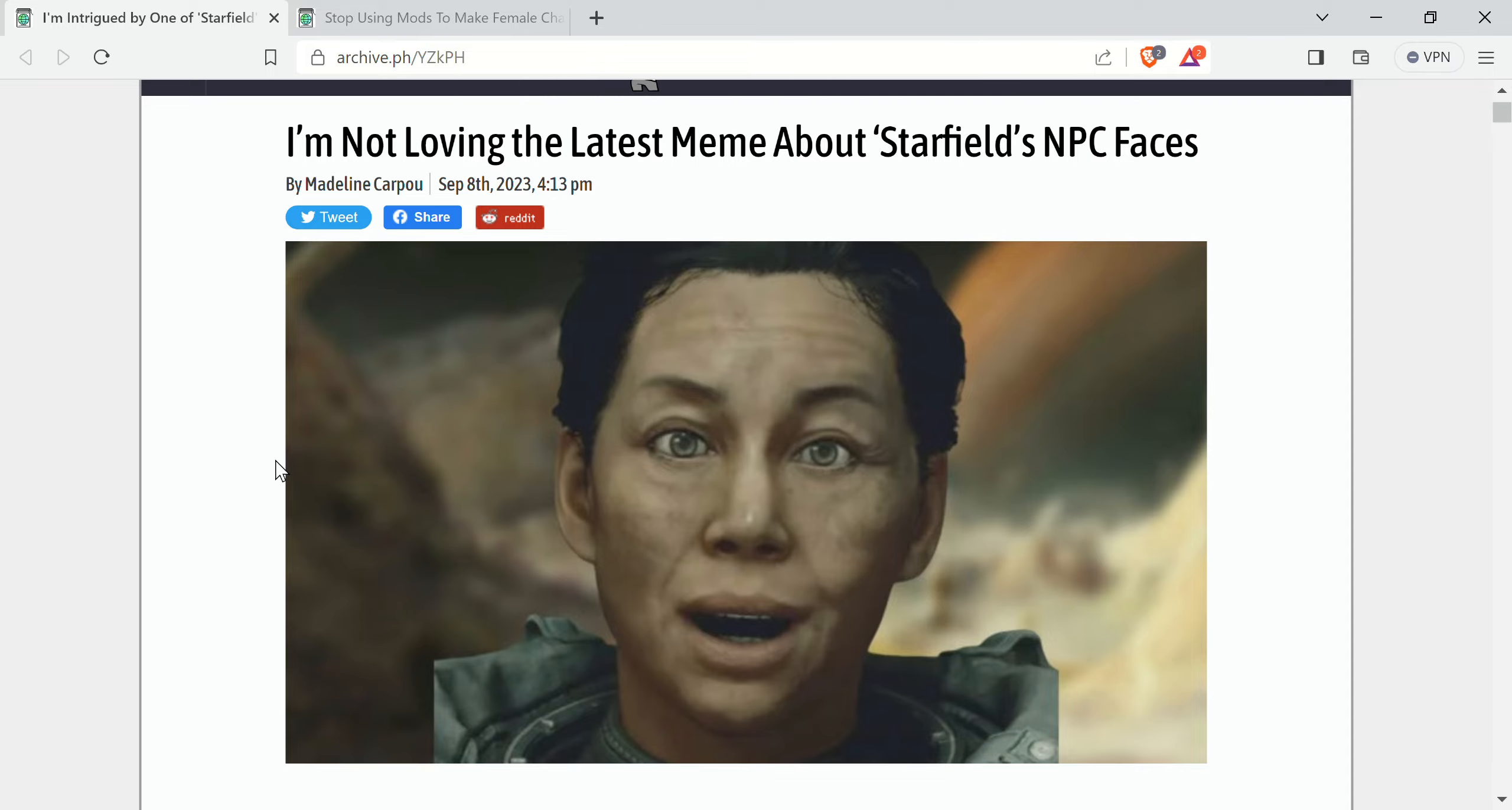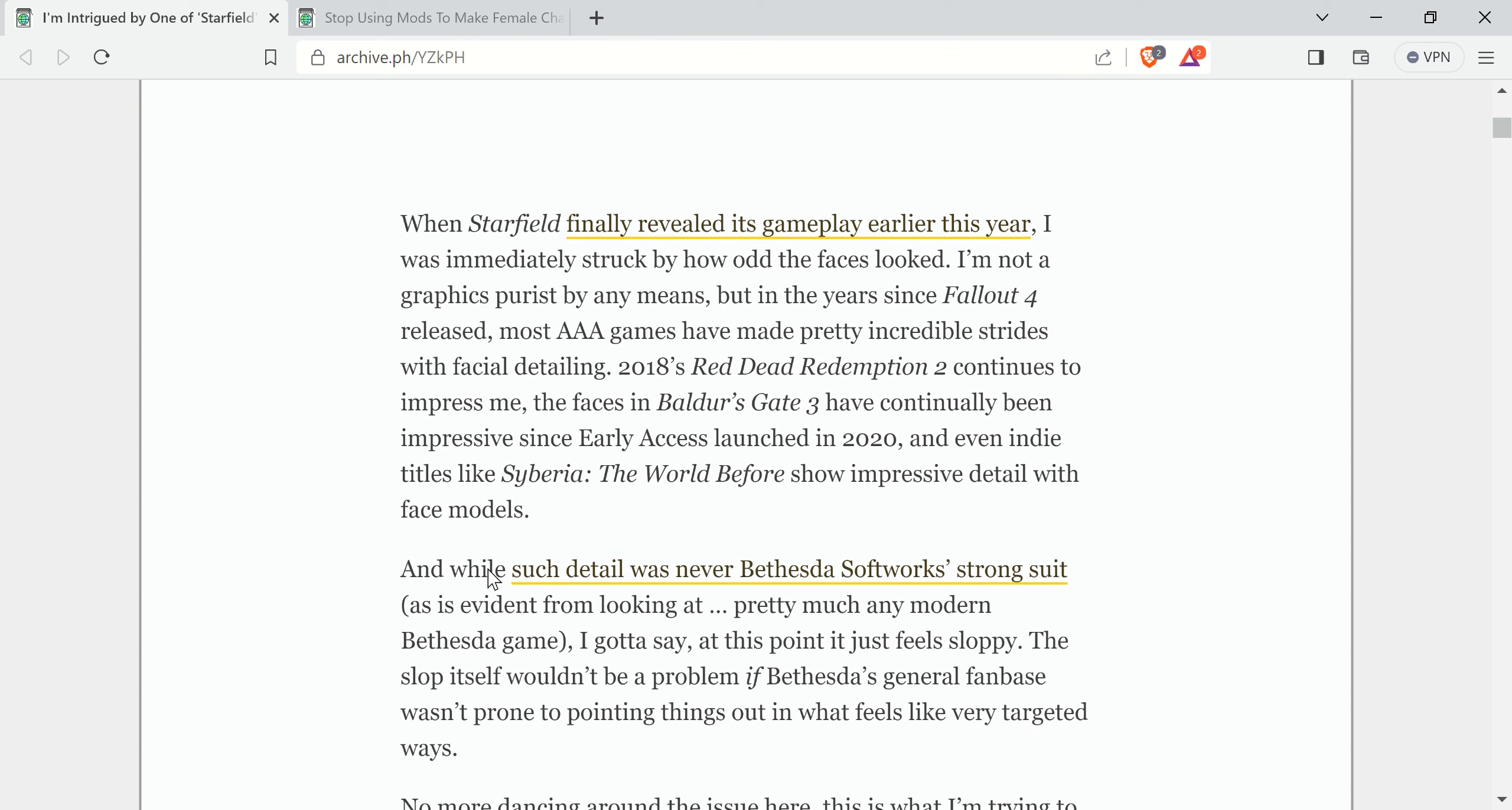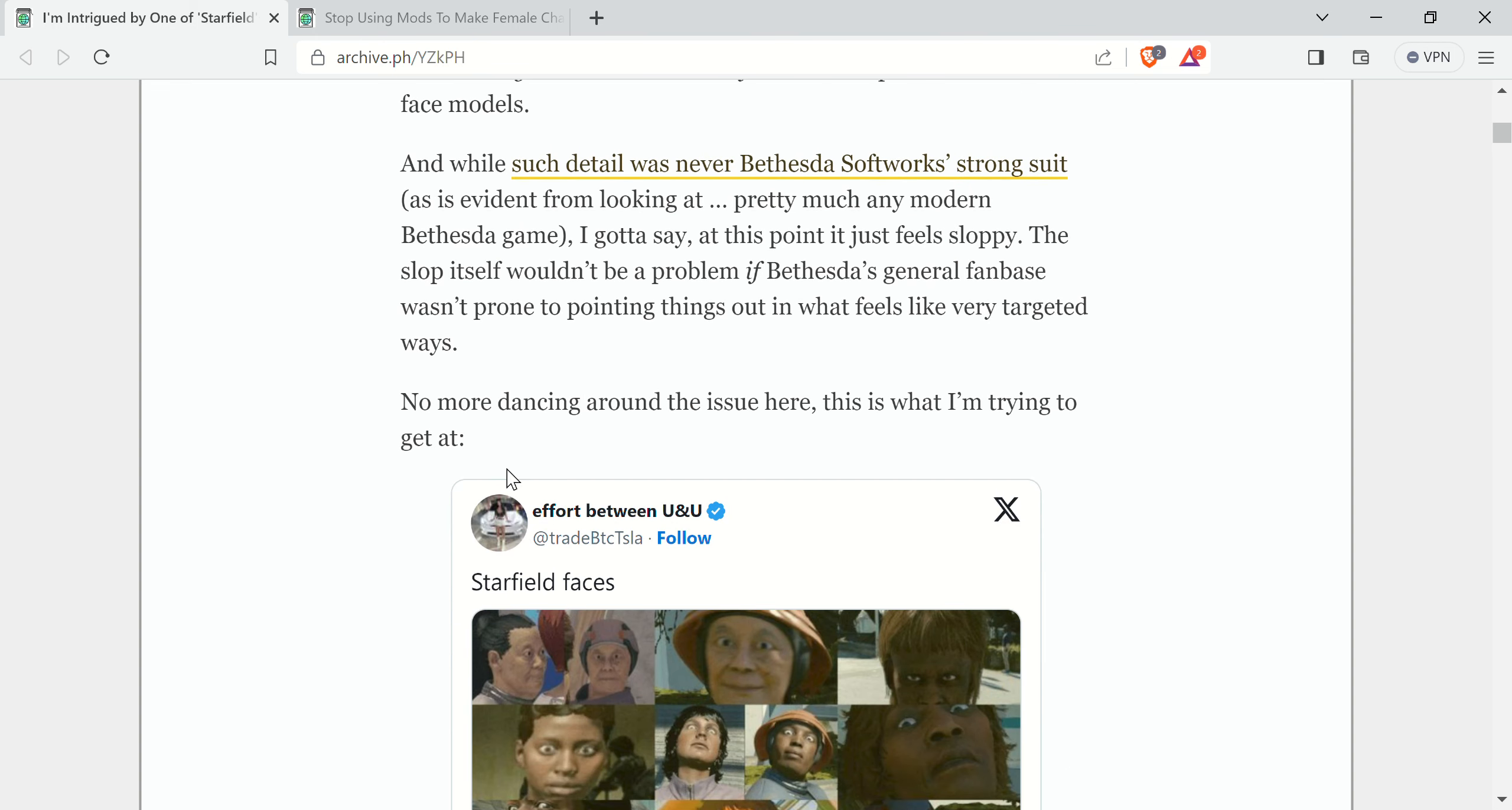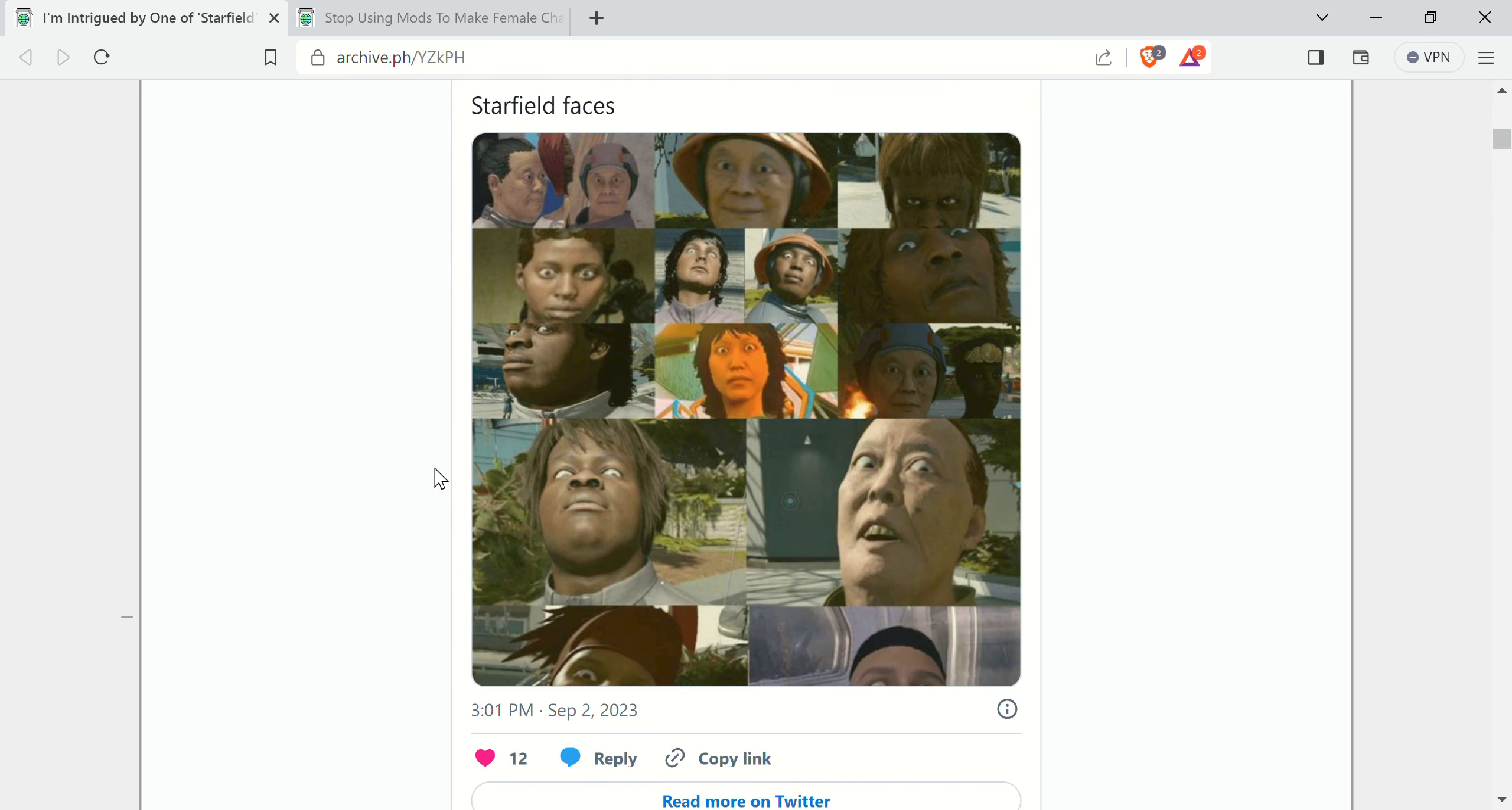I'll link this in the description box so you can read it for yourself, but basically this person's complaining that the faces in Bethesda games have always basically looked odd, we'll say. That's a nice way to put it.